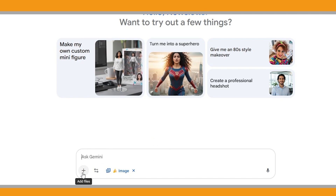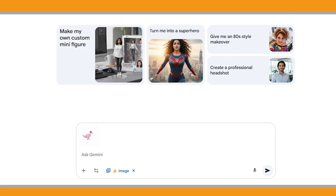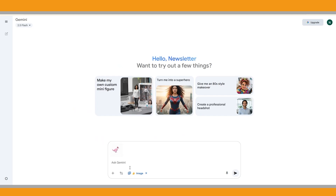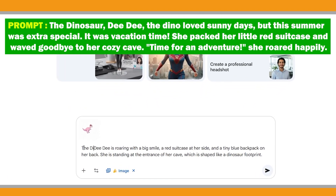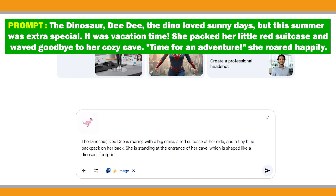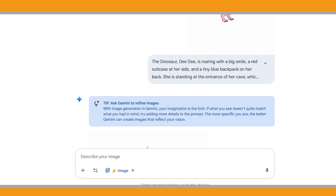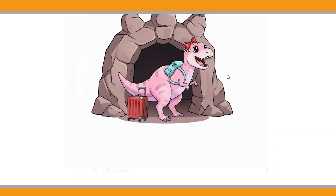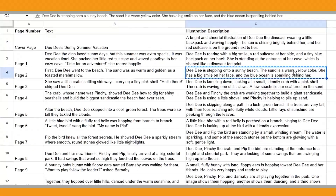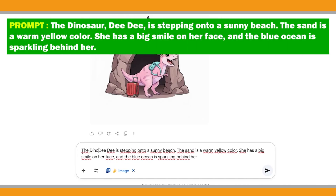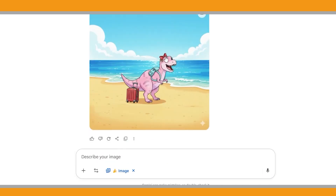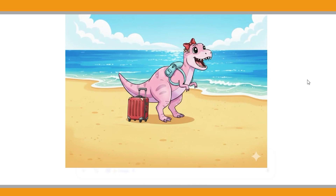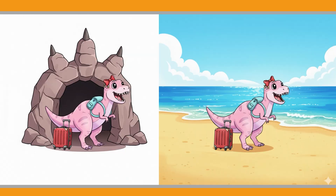Now that the outline is ready, it's time to start creating the illustrations with Nano Banana. To keep the character consistent, I uploaded the female dinosaur character into the prompt box and copied the illustration description for the first page. I also added 'the dinosaur' before her name Didi so Nano Banana would understand exactly who Didi is in the prompt. As you can see, Nano Banana generated the image perfectly — the character is consistent and matches the scene, complete with a red suitcase at her side and a tiny blue backpack on her back.